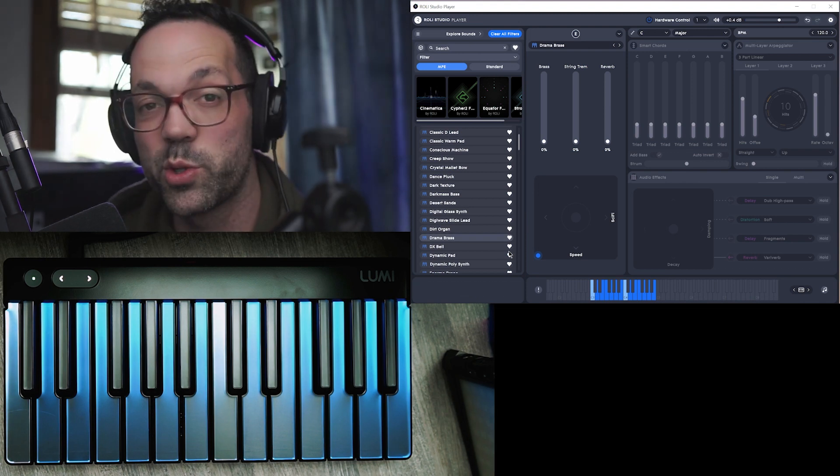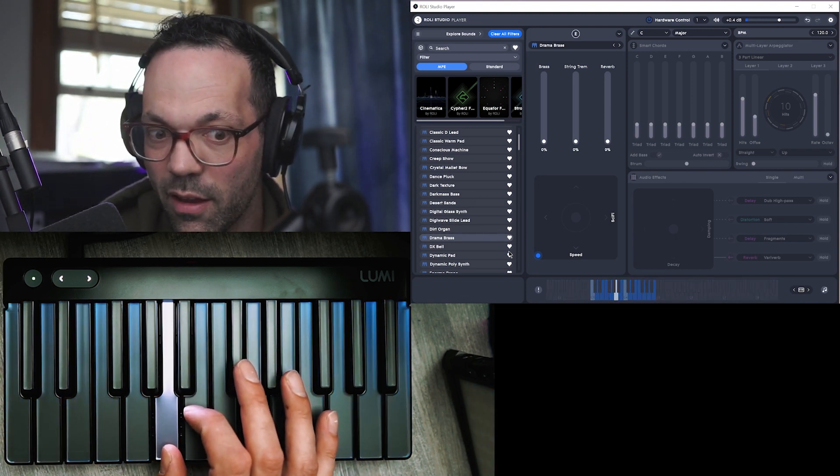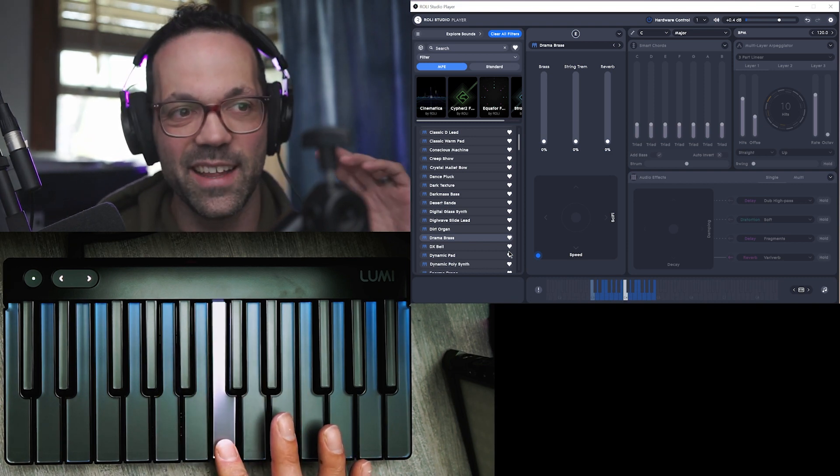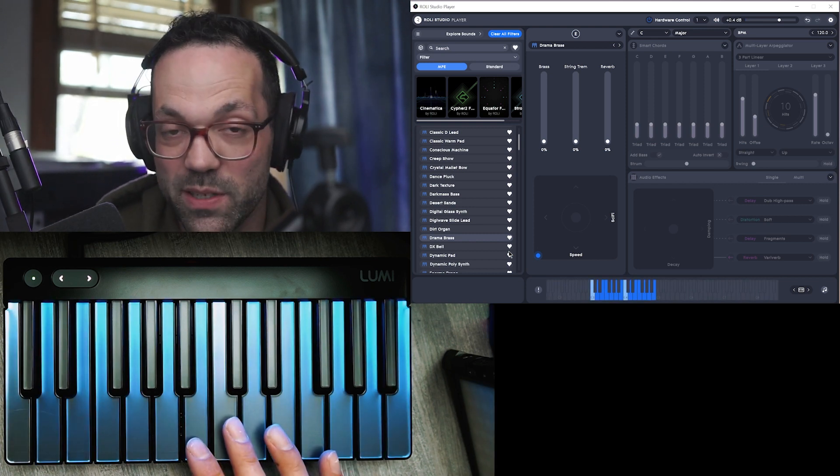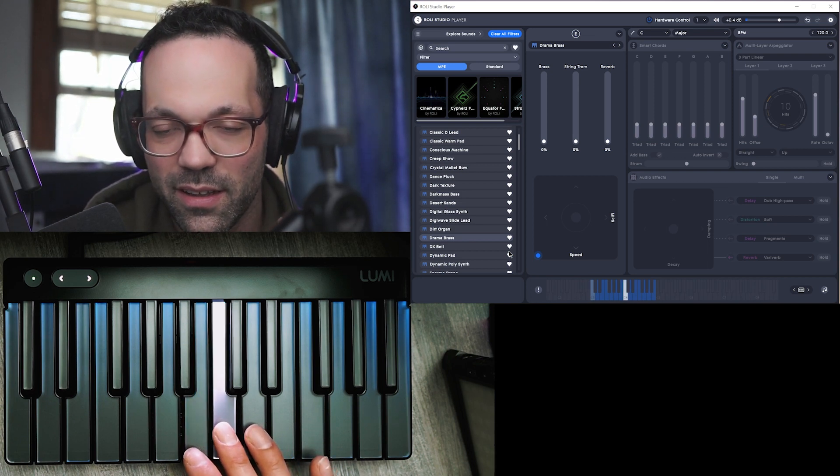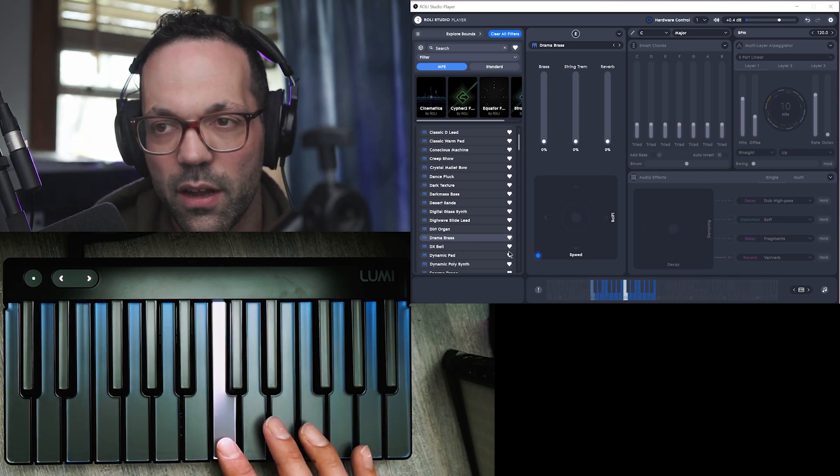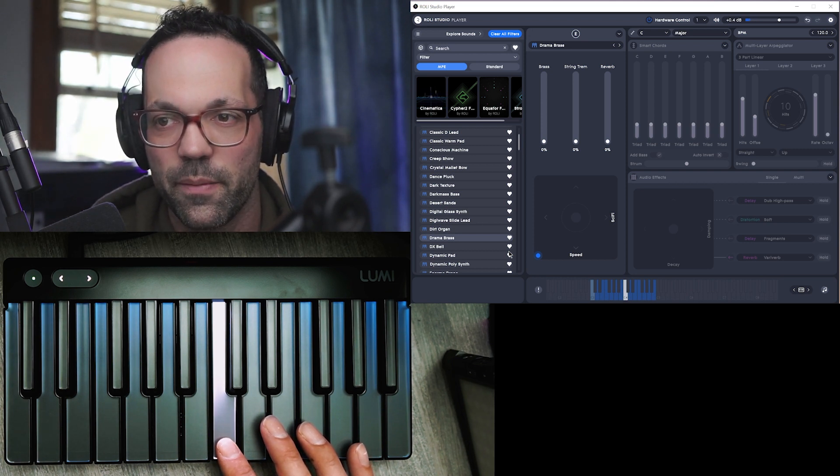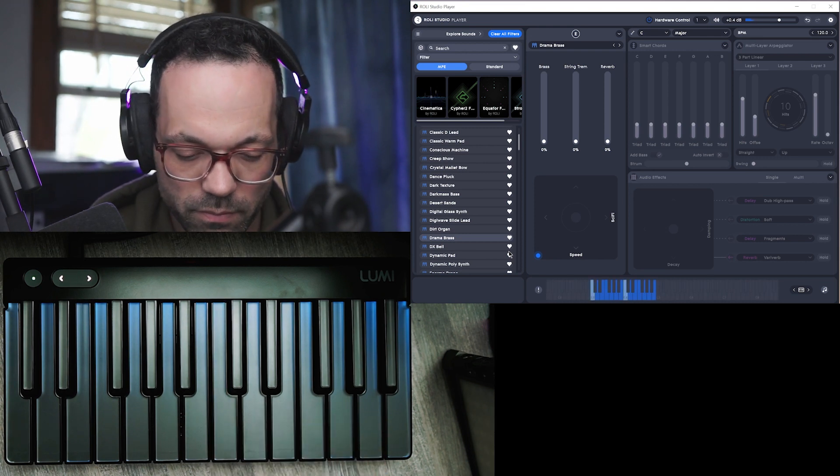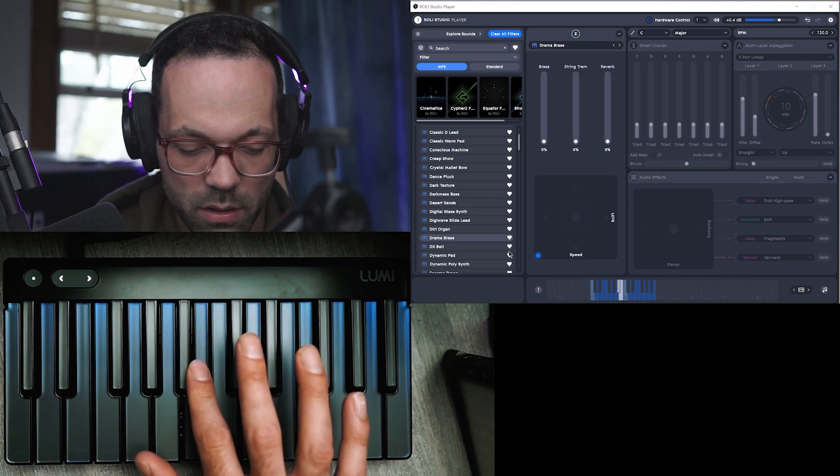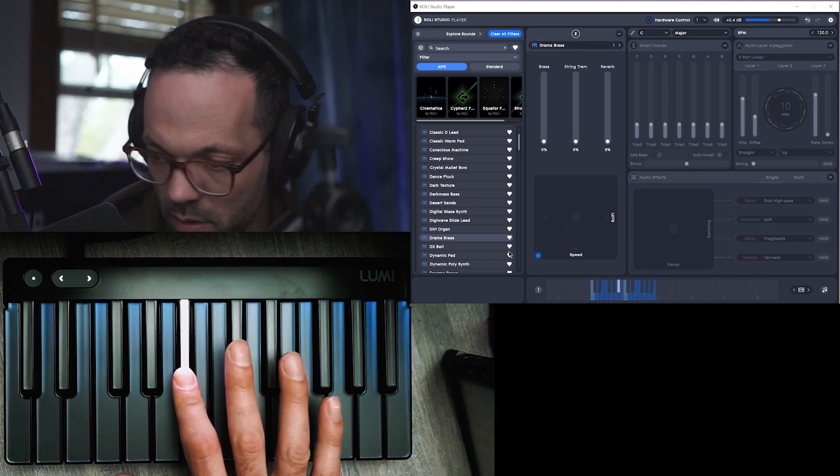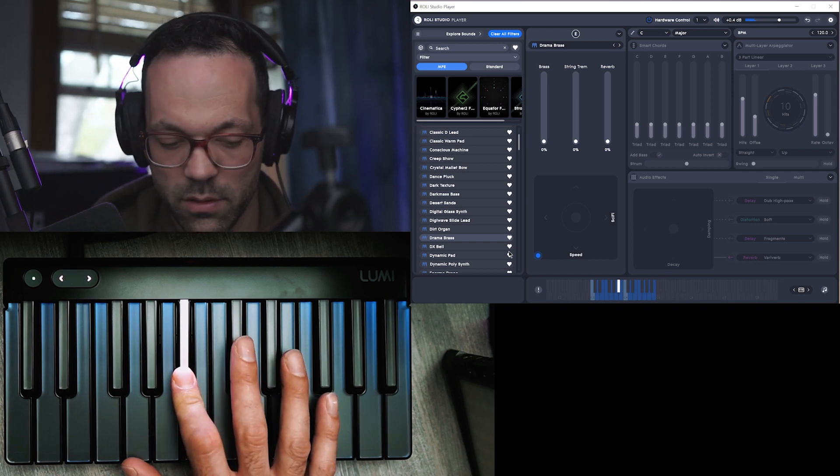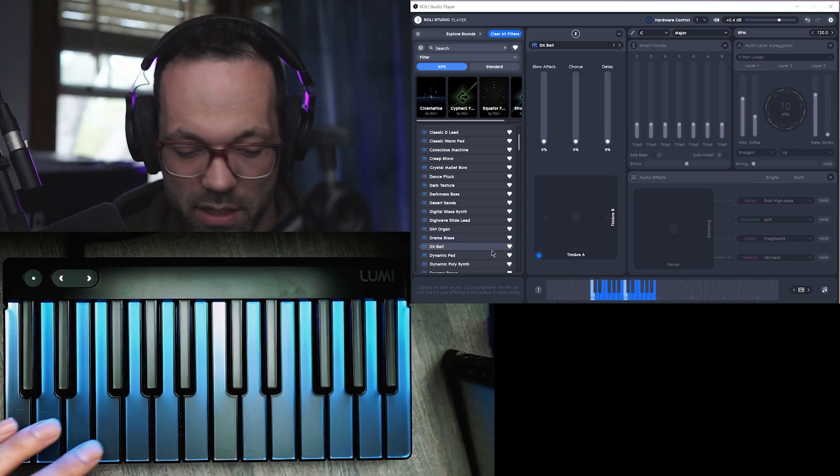Drama brass, oh this one's really cool. So it's got this brass attack, but if you press it lightly it's like very soft. And then pressure makes the strings louder. Super sensitive sometimes.